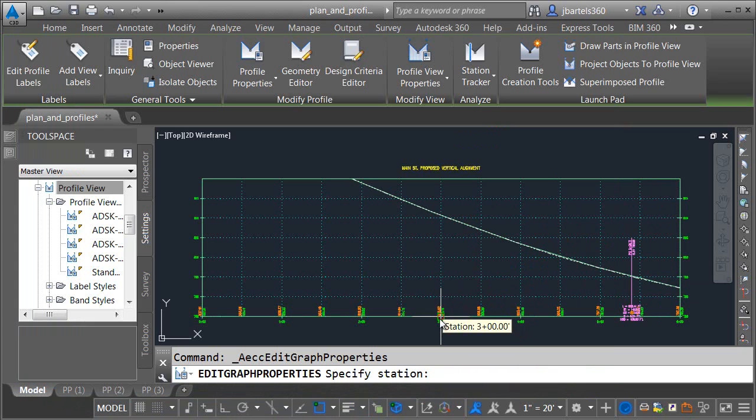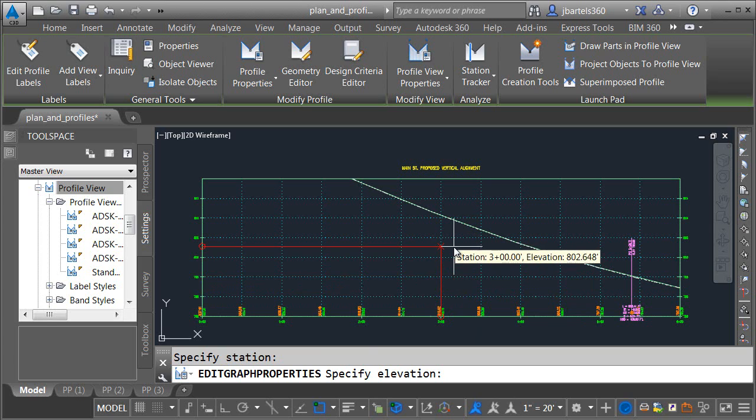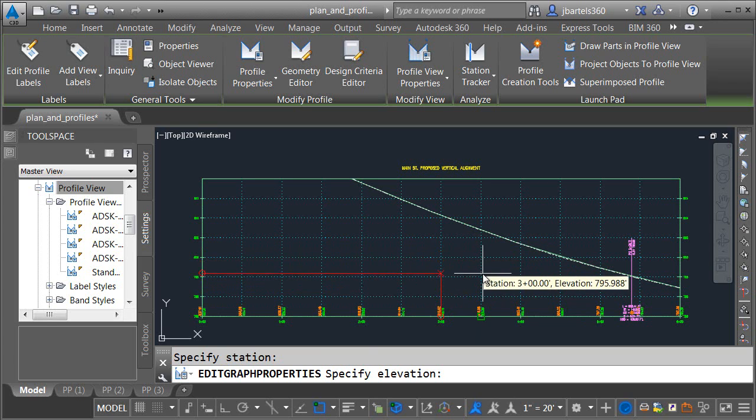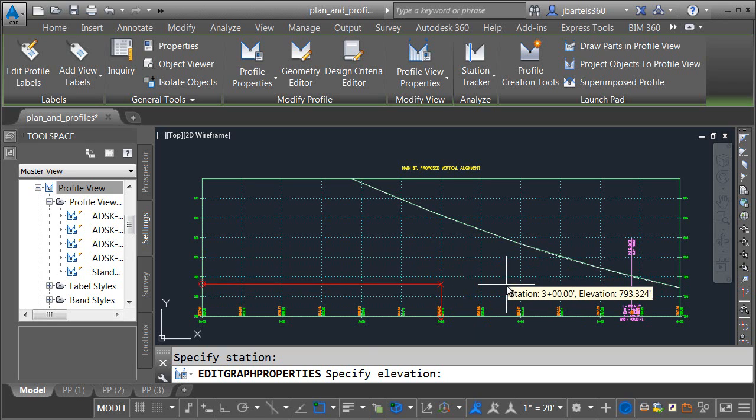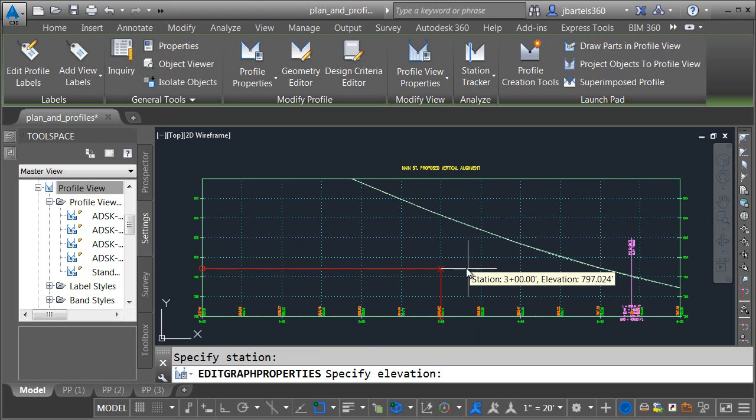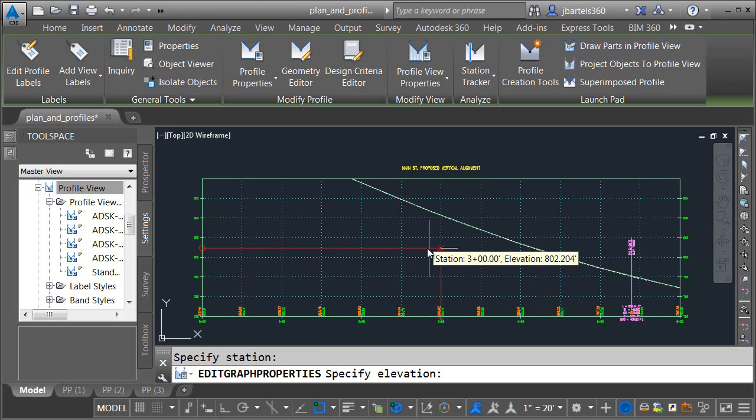I will then click the Add button and choose my own split location. I'm going to split this right at the middle, at station three. I could type that in, or in this case, I'm using an object snap. Now Civil 3D wants me to select the minimum elevation for the profile view, and it's interested right now in the profile view on the right side.